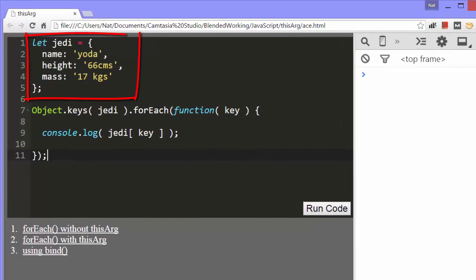Here's the object, which is assigned to a variable named Jedi. The object has three properties: name, height, and mass.